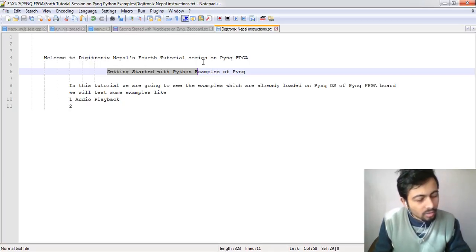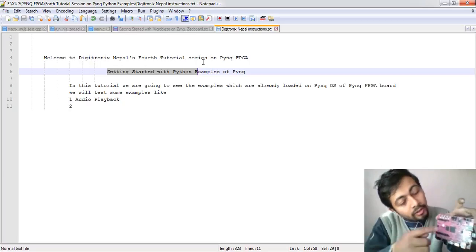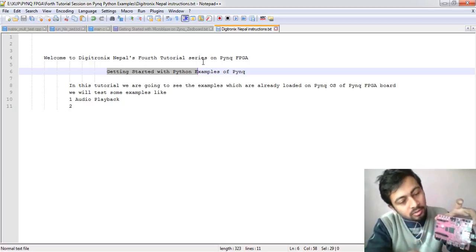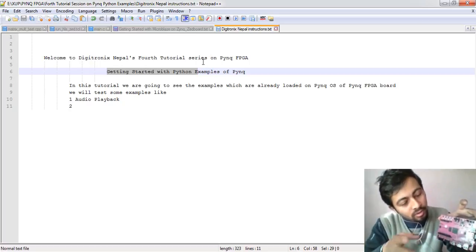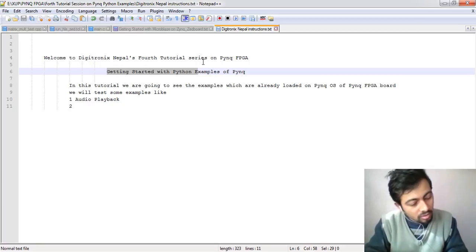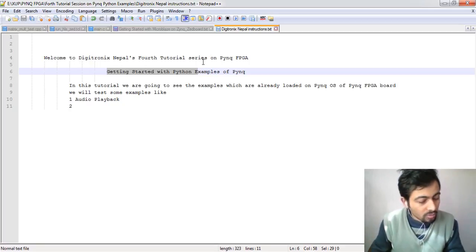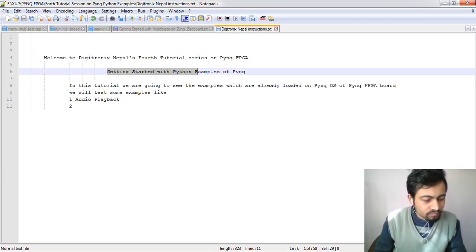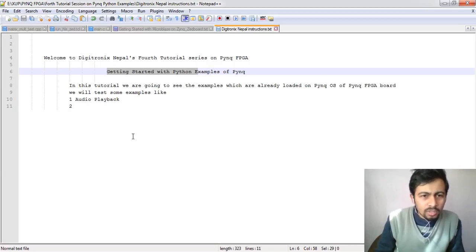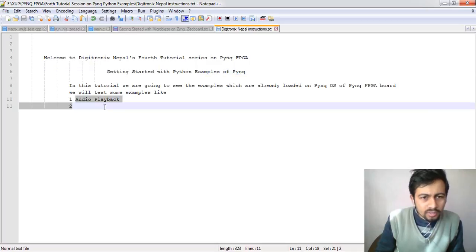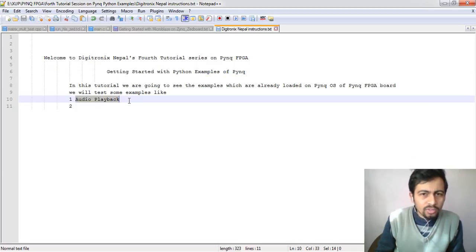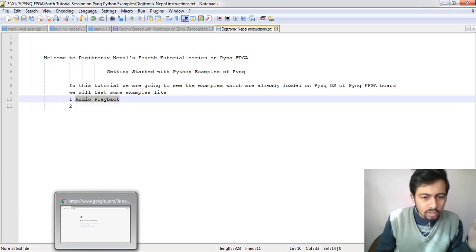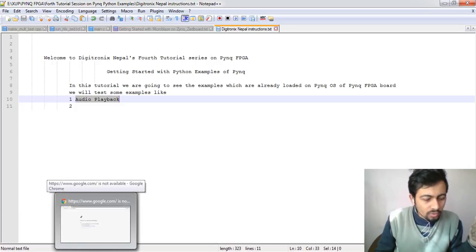We have connected our Ethernet cable to PC and provided power via USB. We are going to test some examples like audio playback and different types of Python examples, even OpenCV examples. Let's go to our browser to login to this FPGA web interface.